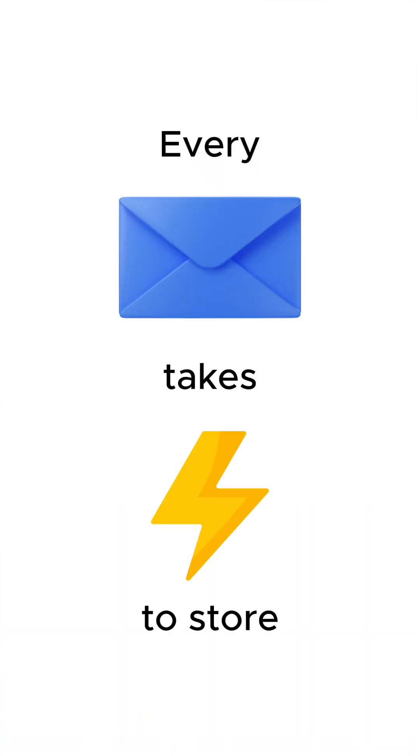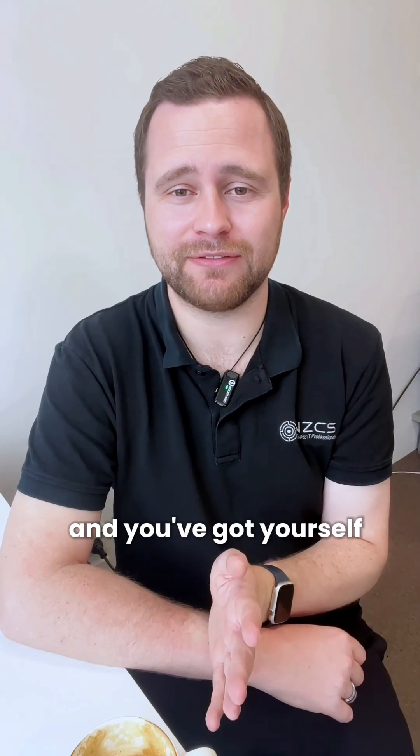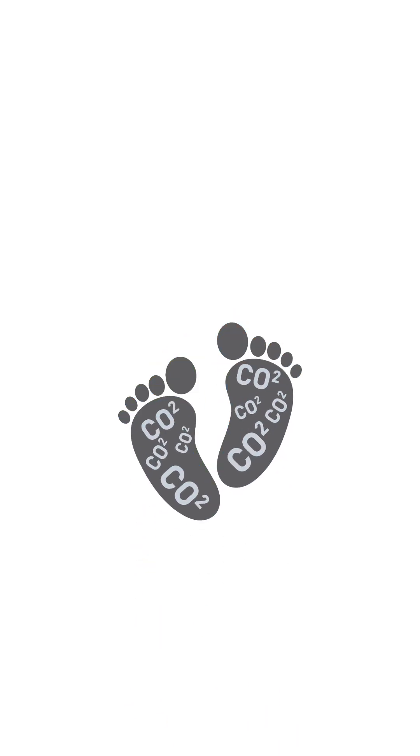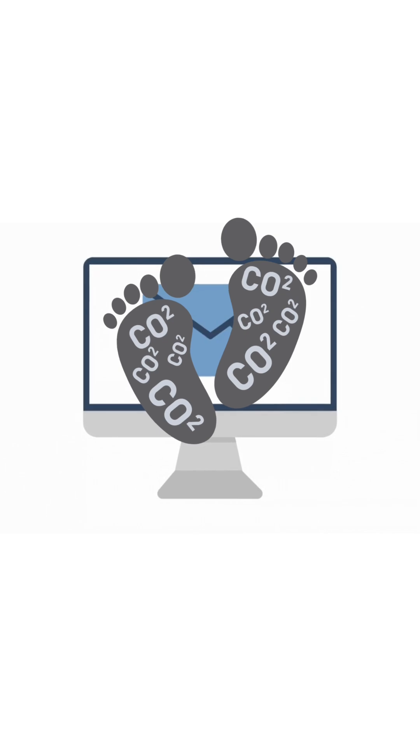Believe it or not, every email takes energy to store. One long message can create around 17 grams of CO2. Multiply that by hundreds of unread newsletters, and you've got yourself a mini carbon footprint sitting in your very own inbox.